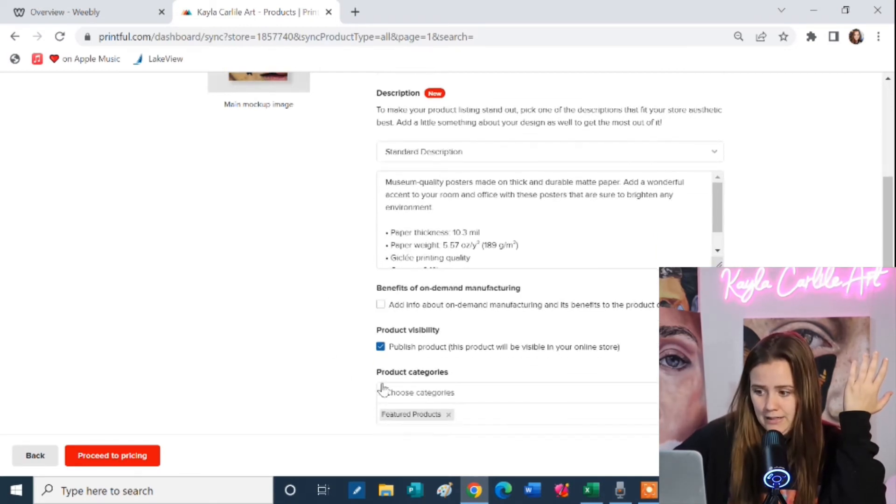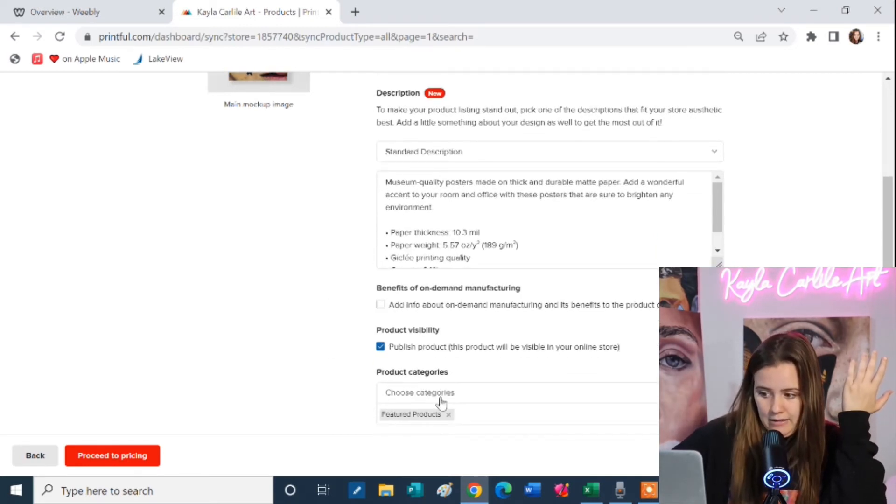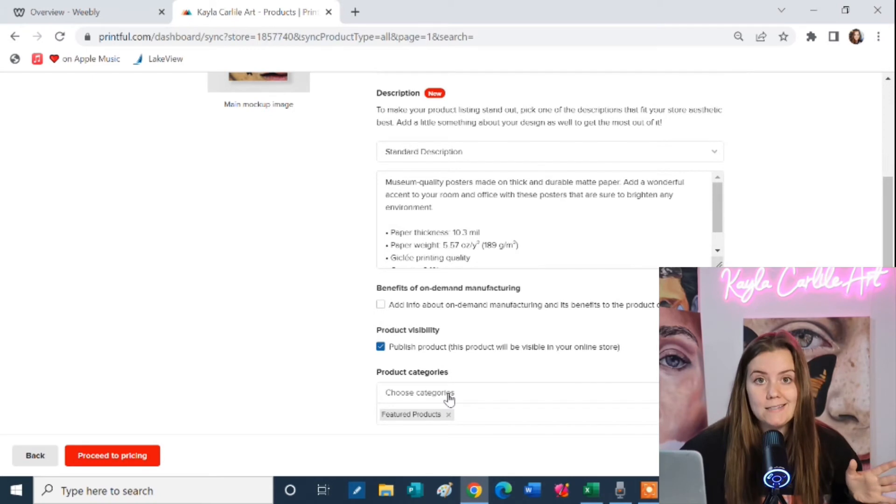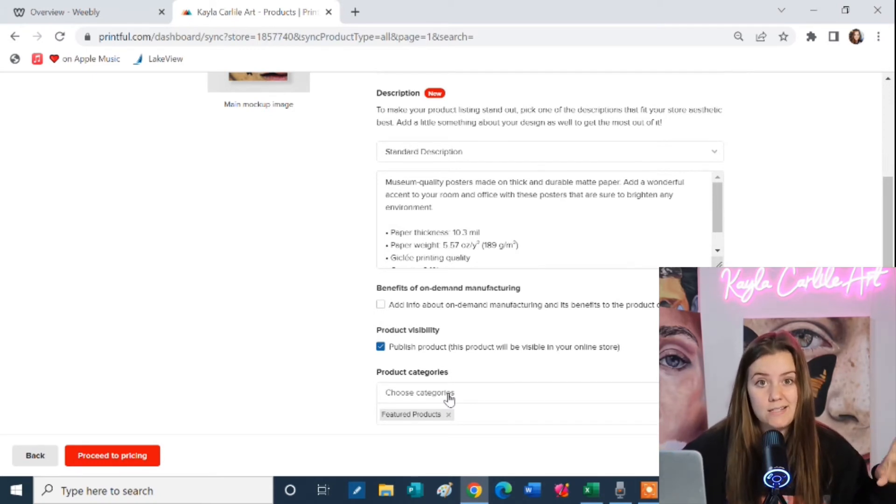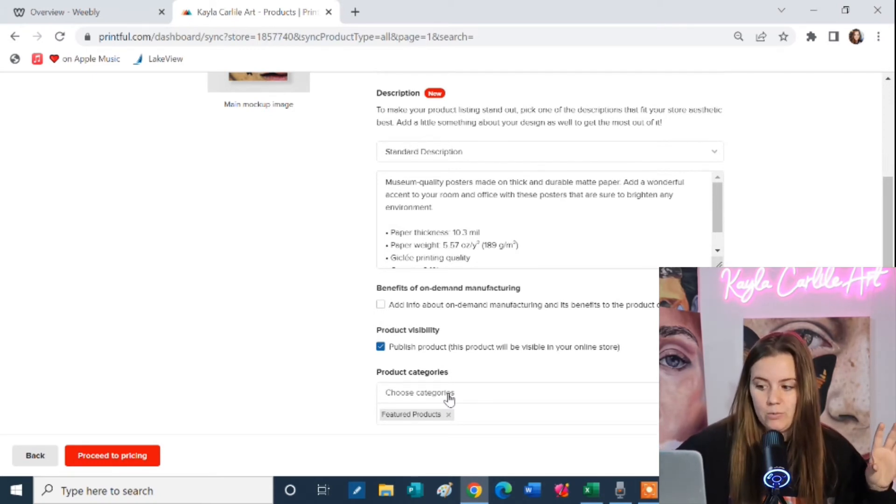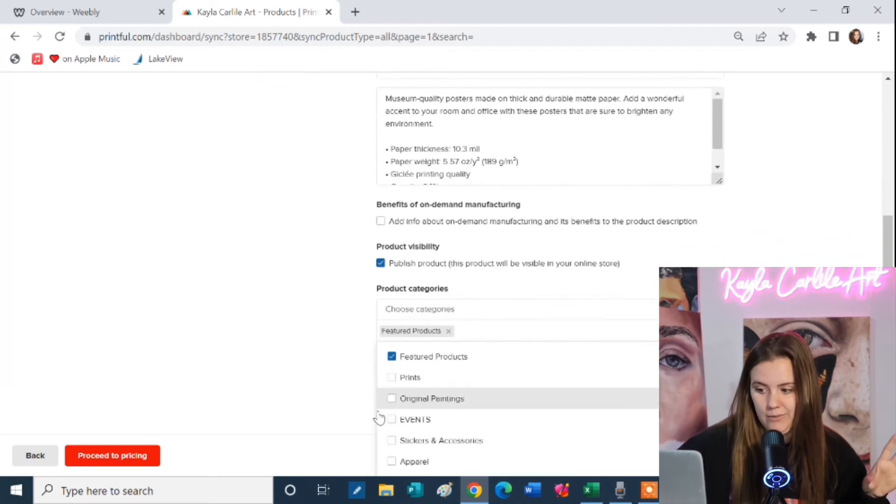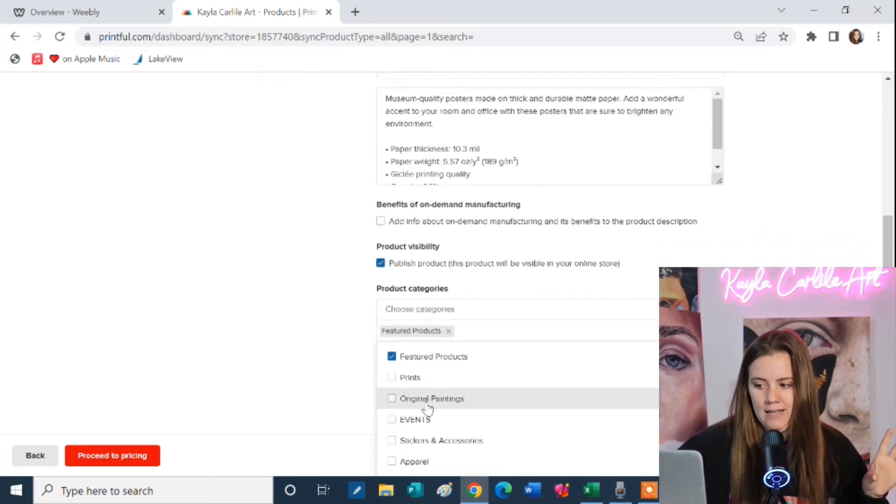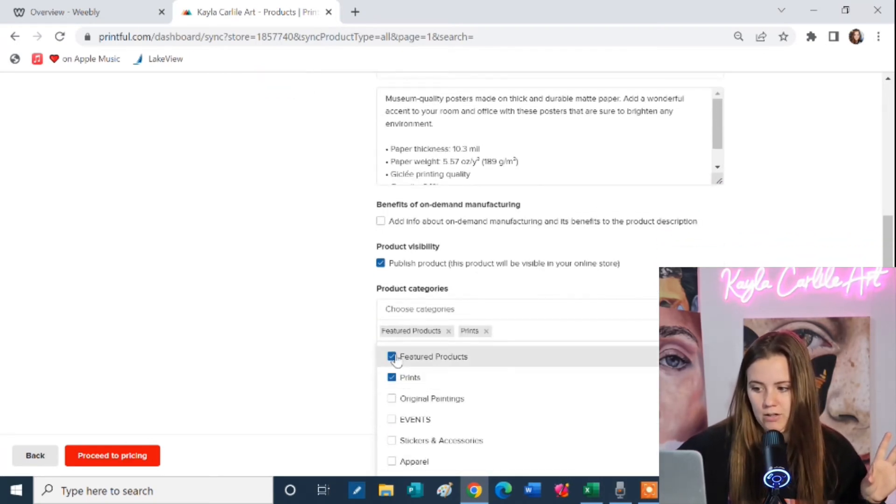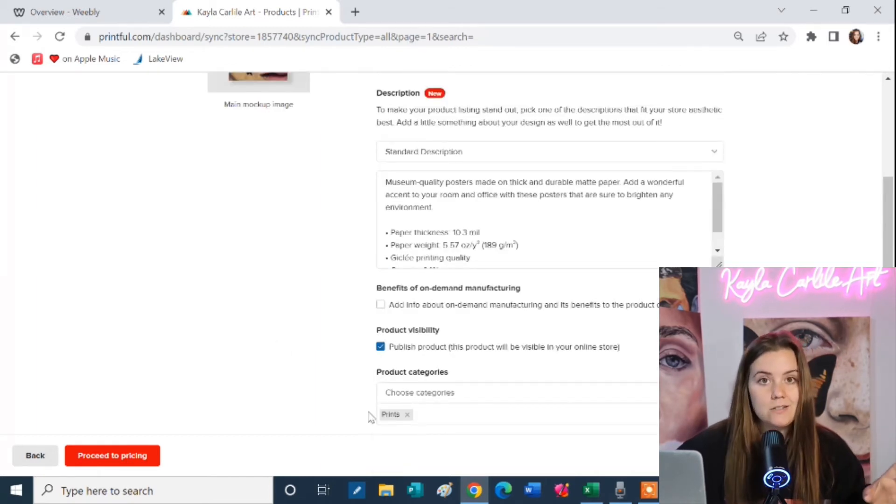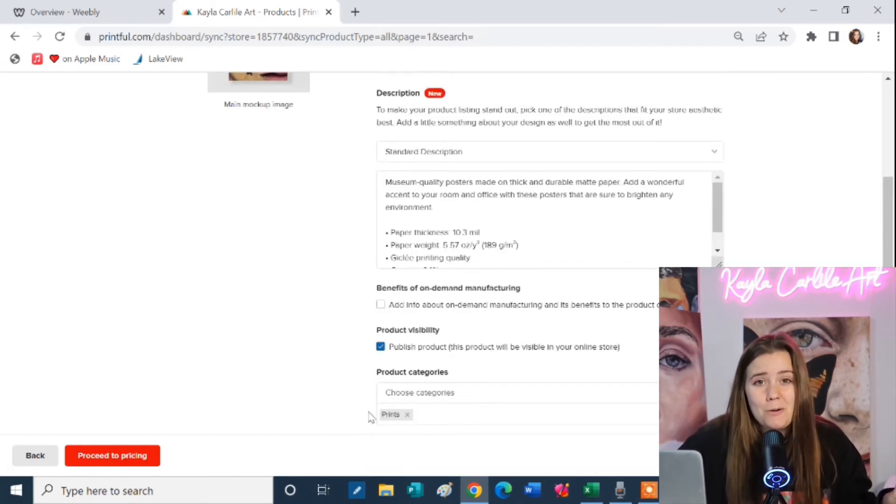Now down here if your website or your Etsy store has categories that you've created you're going to want to choose what category you want this to go in. So my website has a couple different categories. I just want to make sure it's going to go into my prints category. Now if you forget to do this you can probably do this later. You can always do this later in your website.